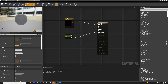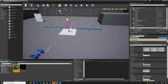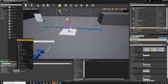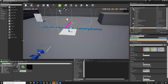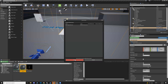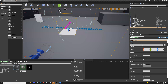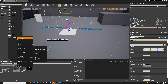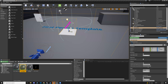We'll make two material instances. Right-click the basic_toggle material and say create material instance. Name one basic_toggle_mat_red and create another instance named basic_toggle_mat_green.